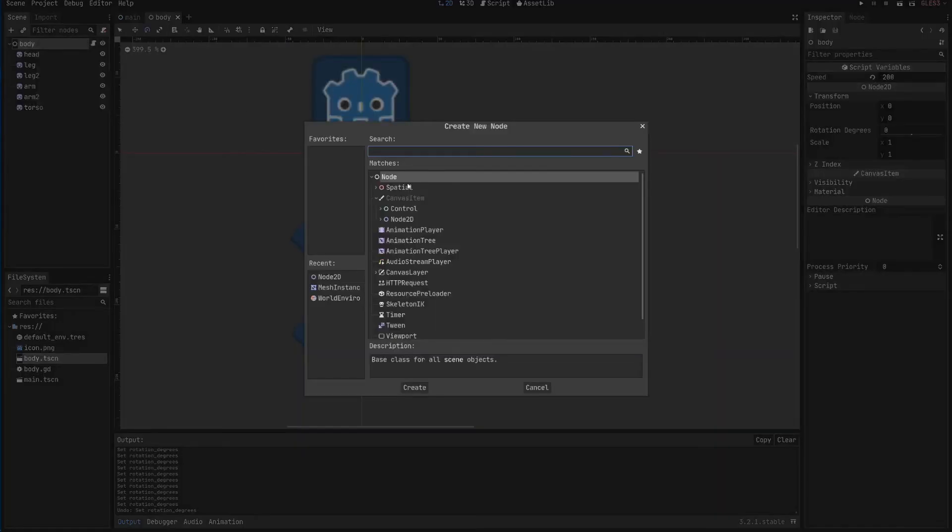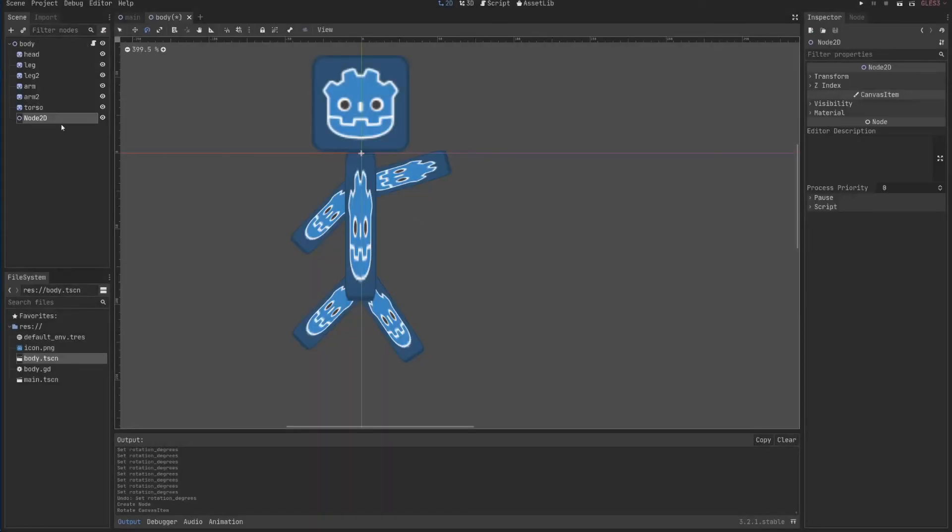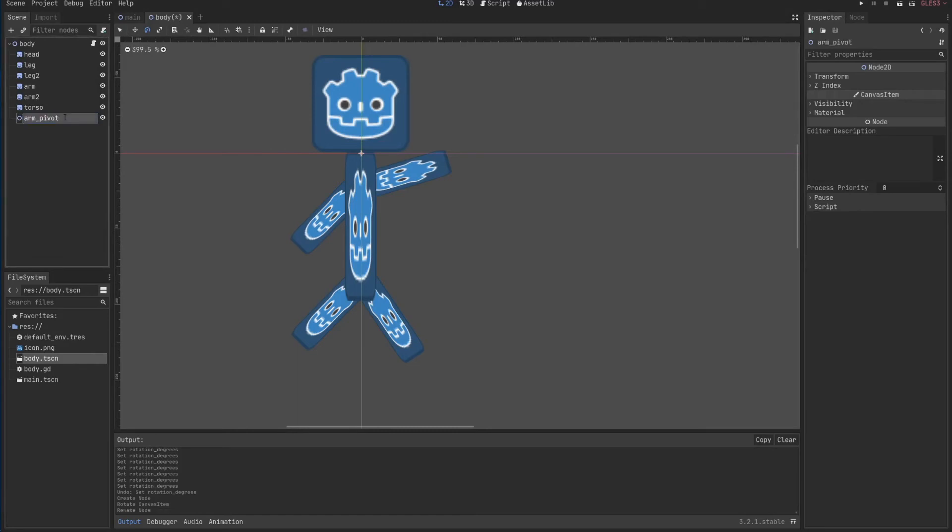I can add here a child node. I'll add another Node2D, because I just want another position. I'll just say this is an arm pivot. It's where the arm should actually move.